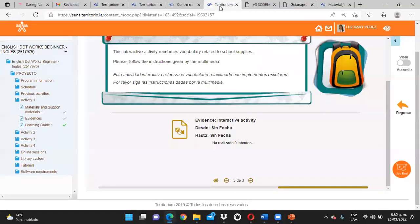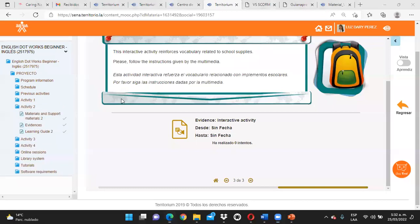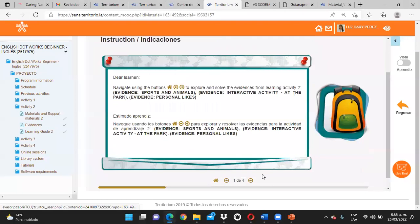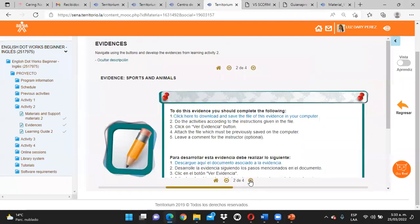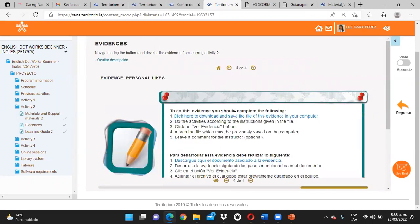Se vienen aquí y van explorando las actividades de la segunda semana: el material de aprendizaje primero y las evidencias. Las van descargando tal cual como les enseñé. Mucho ojo — lean muy bien que cada actividad explica qué hay que hacer y cómo hacerlo. ¿Listos, muchachos? ¿Dudas, inquietudes, preguntas? ¿Todo claro?